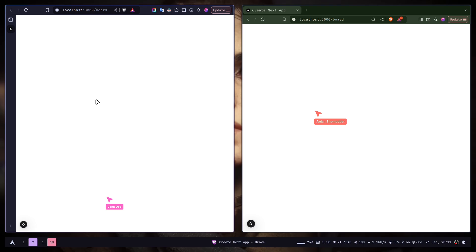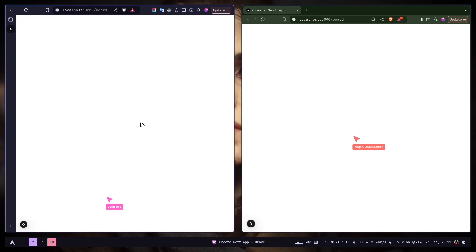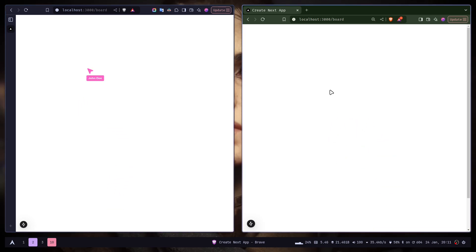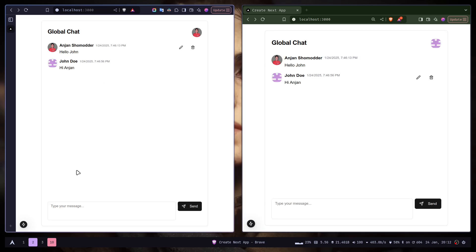Hey everyone, today we will learn about Superbase real-time broadcast with Next.js by building a simple mouse tracker application. This kind of feature is really useful for collaborative board type applications like Figma, Miro and so on.